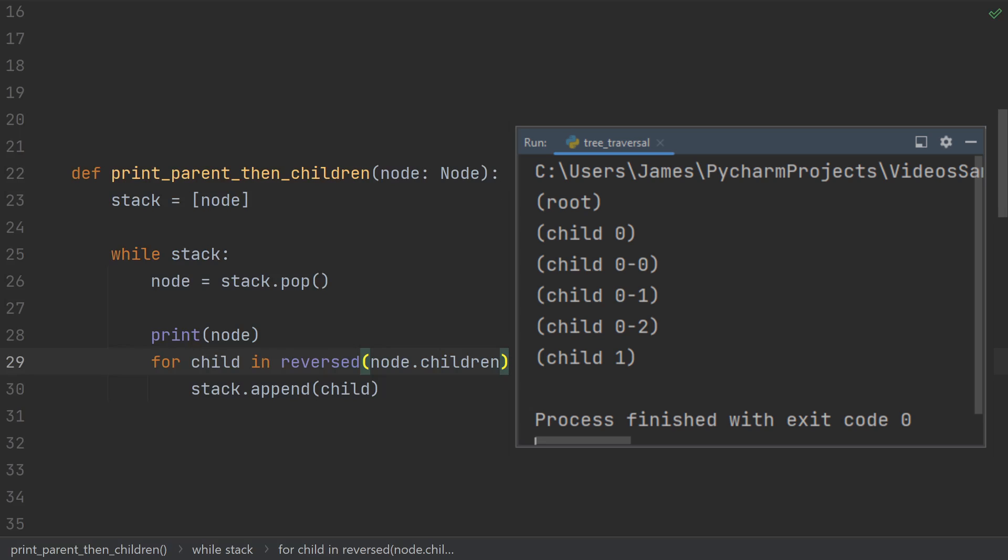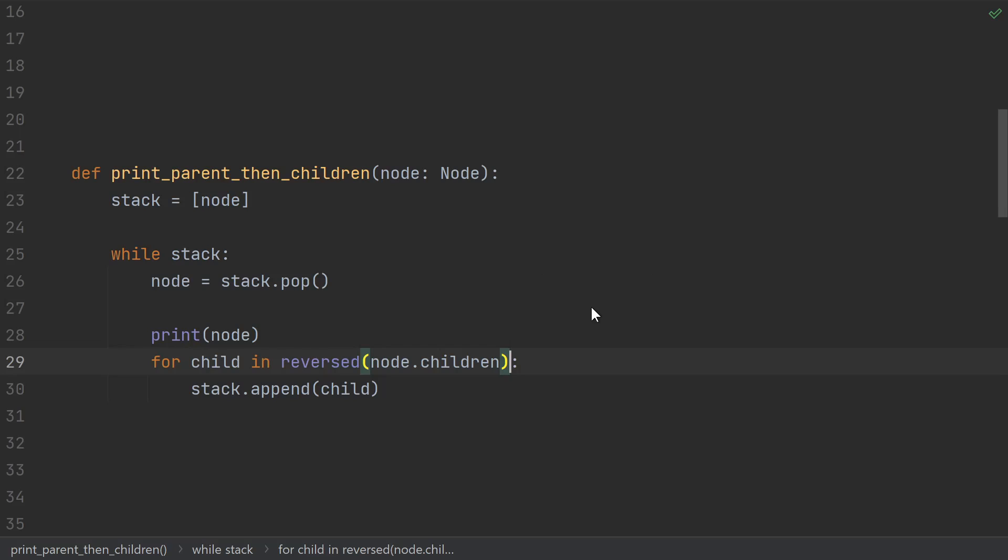We now have an equivalent function to the original recursive implementation that prints out our nodes, and that works no matter how deep a tree you pass it. But you may be wondering, what if I had a more complex recursive function that doesn't just have a single node parameter like this one?